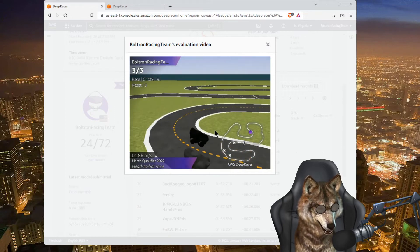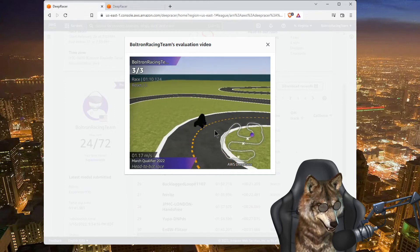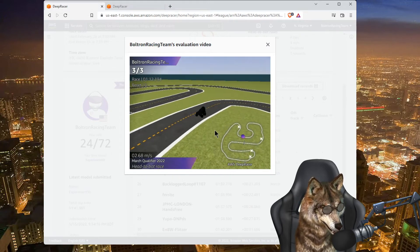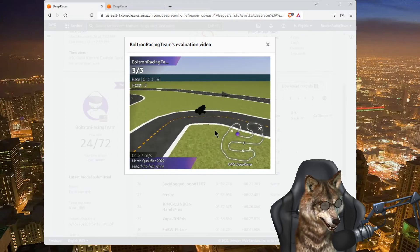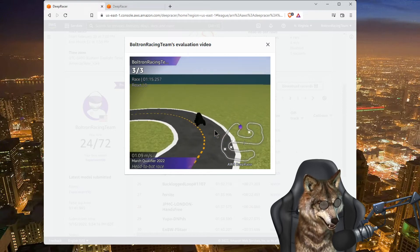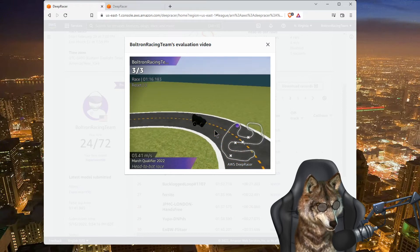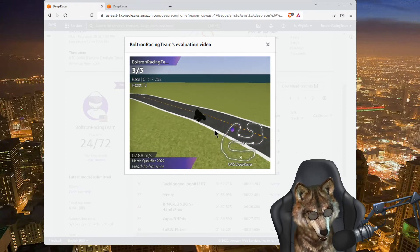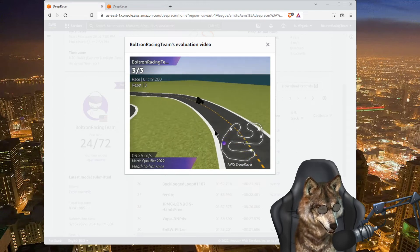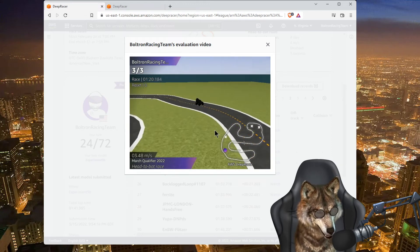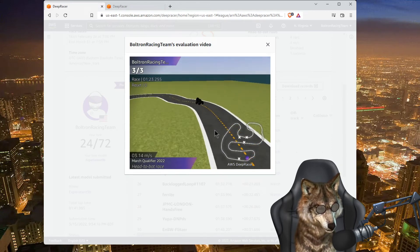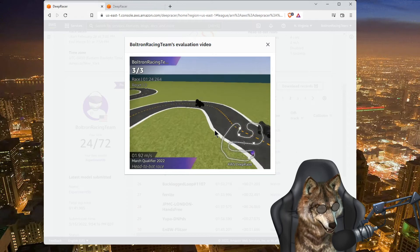Super happy about this. As you can see, my turns are very wide, not the best turns. I could definitely shave off a few seconds by making the turns tighter, but again, this reward function is simply looking at the speed.